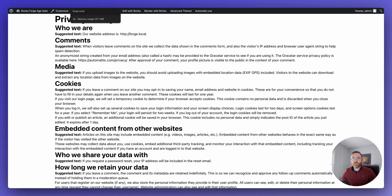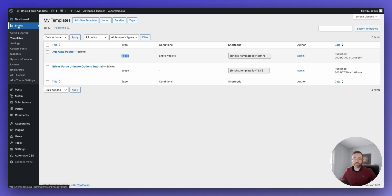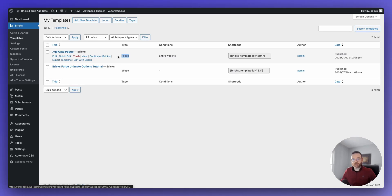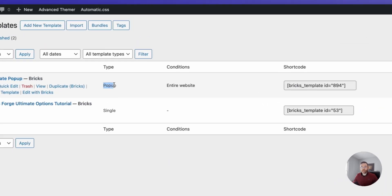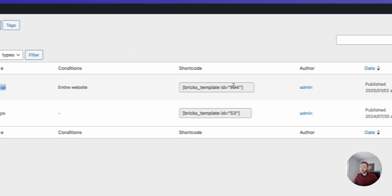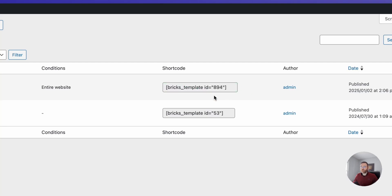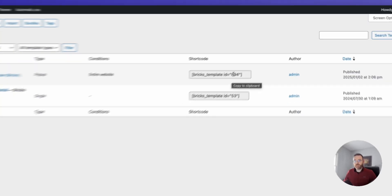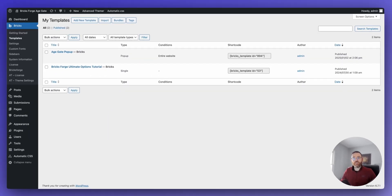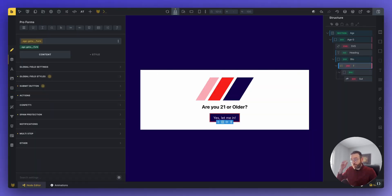I'm going to go to the templates page of Bricks. So Bricks and then templates. And then I built this AgeGate pop-up. And it is a template type of pop-up. One thing you're going to need while we're here is this template ID. So grab that and save that somewhere because we're going to need that later. We just need this template ID, which is 894.